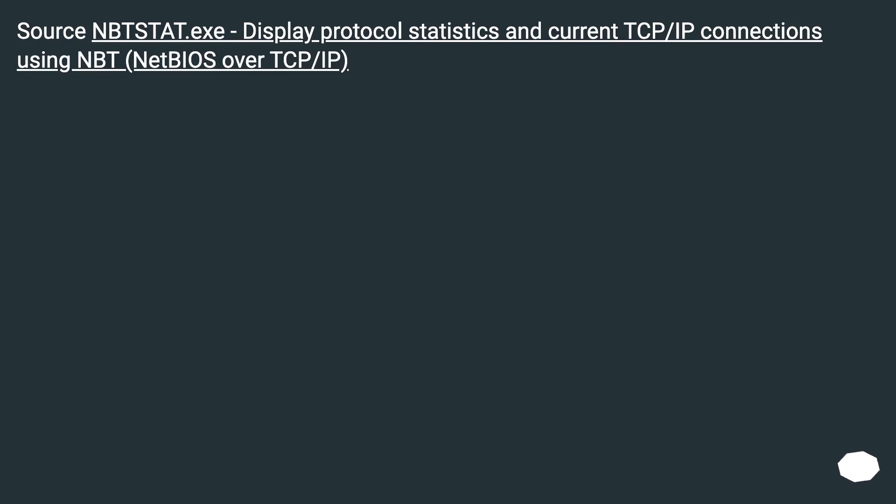Source: nbtstat.exe - display protocol statistics and current TCP/IP connections using NBT, NetBIOS over TCP/IP.